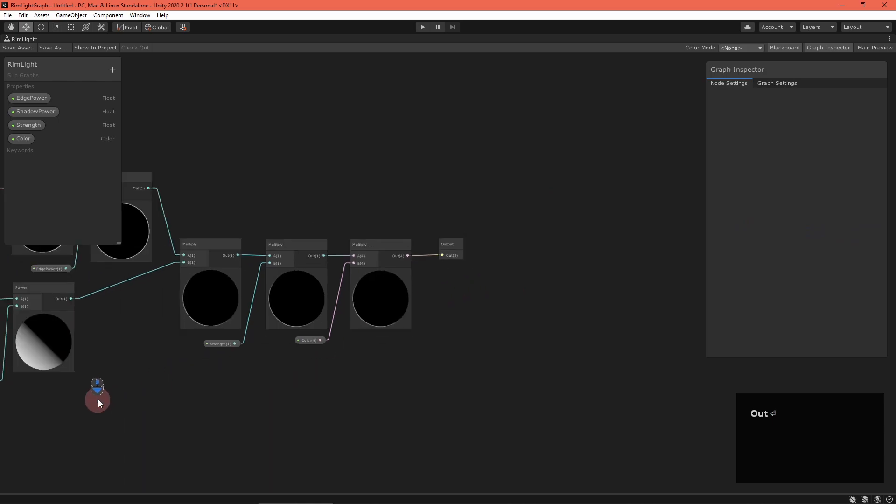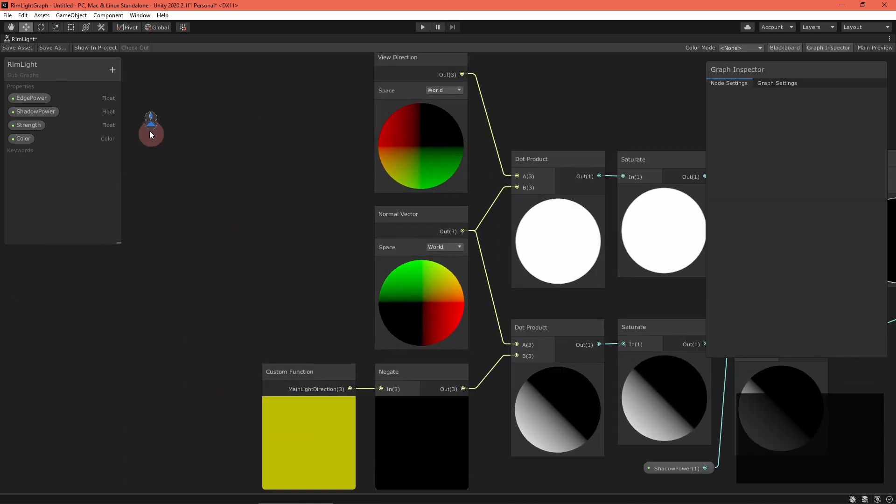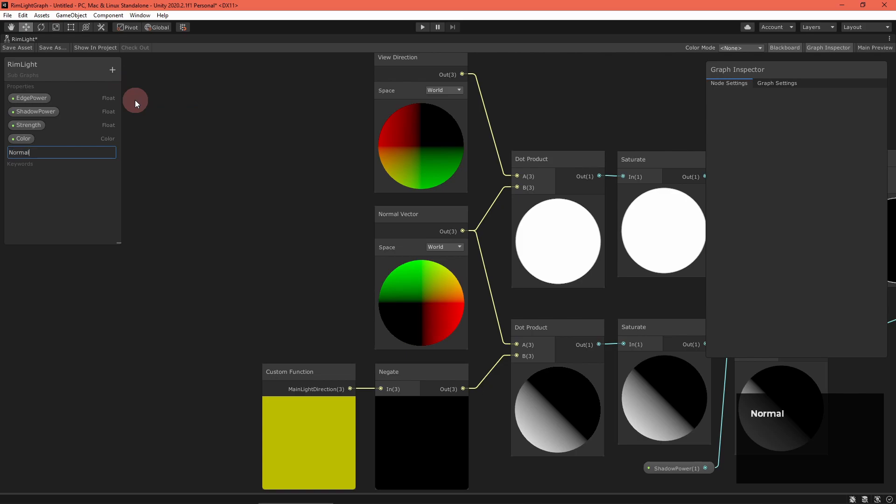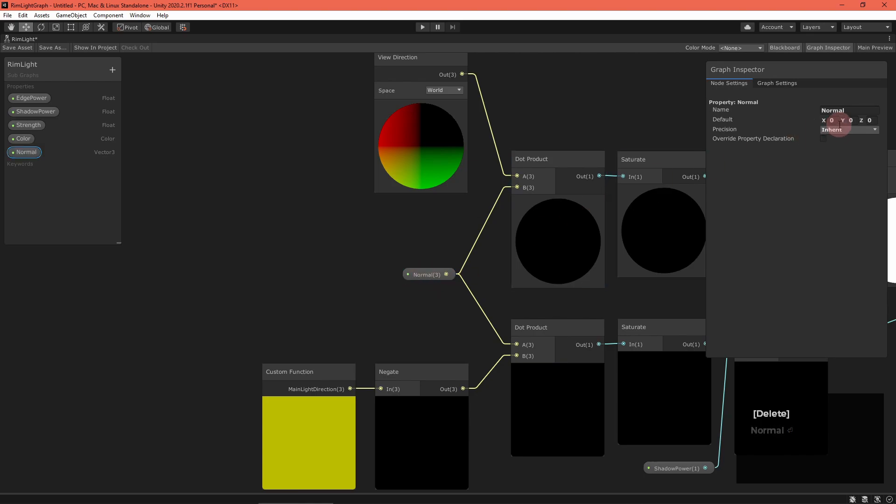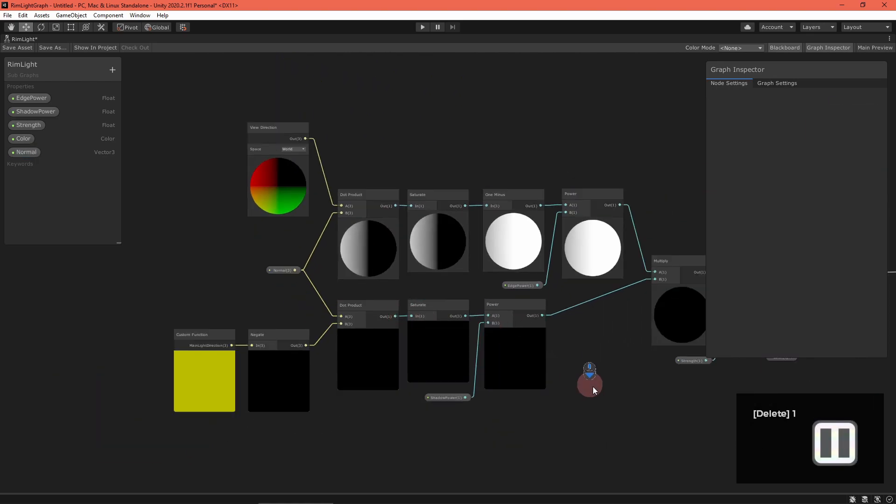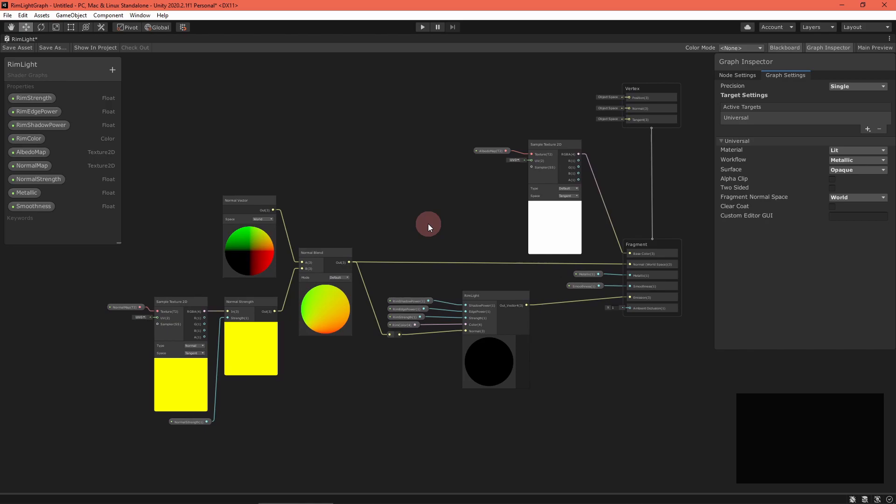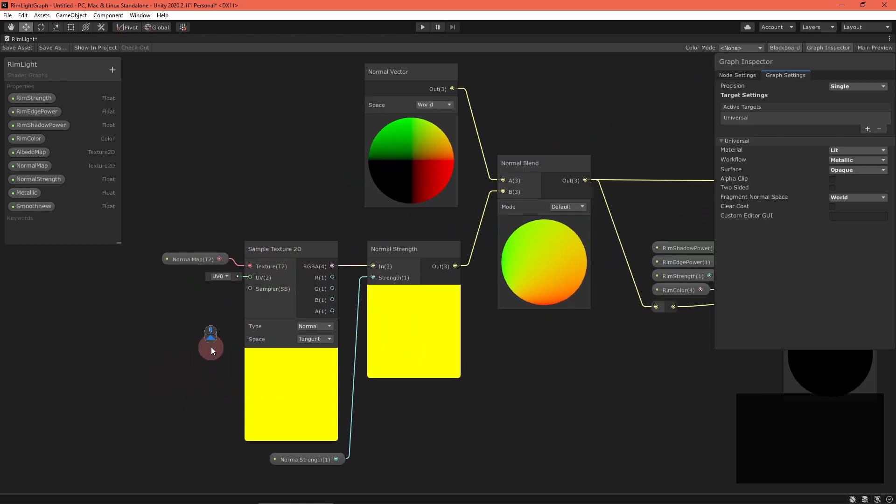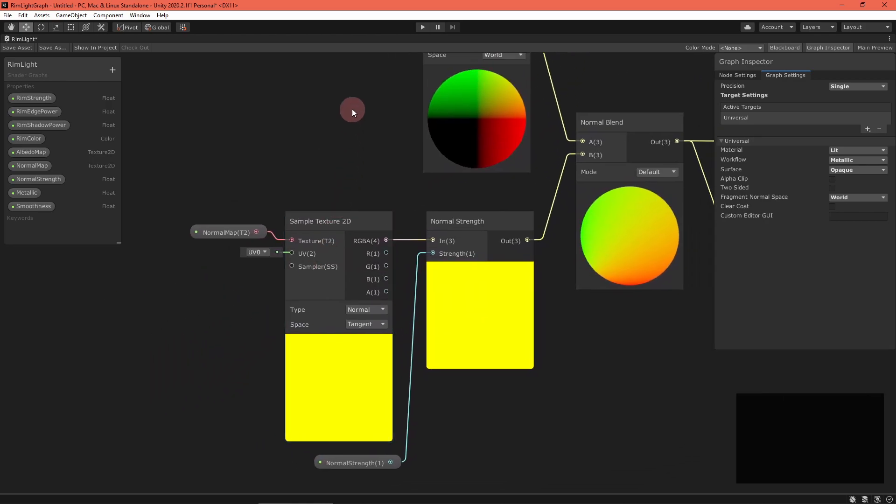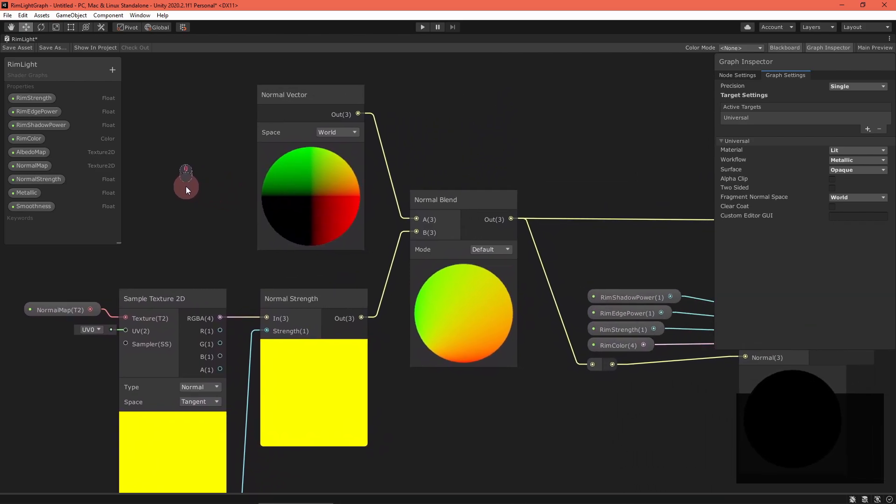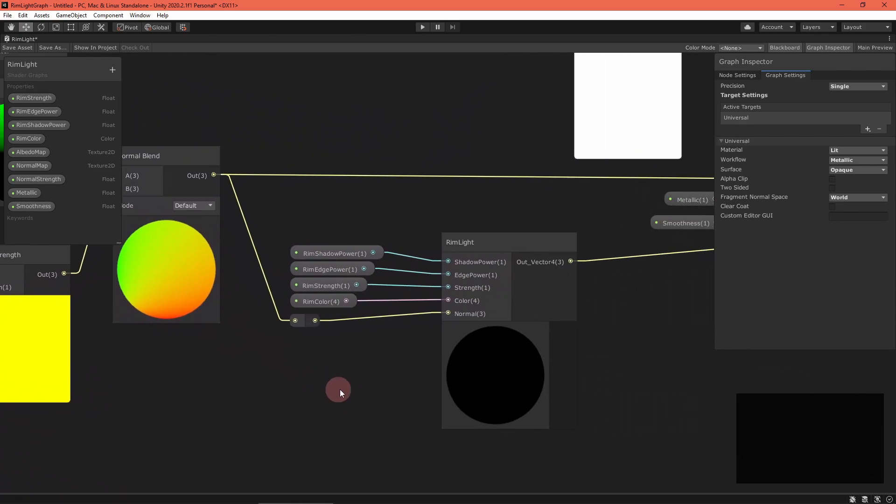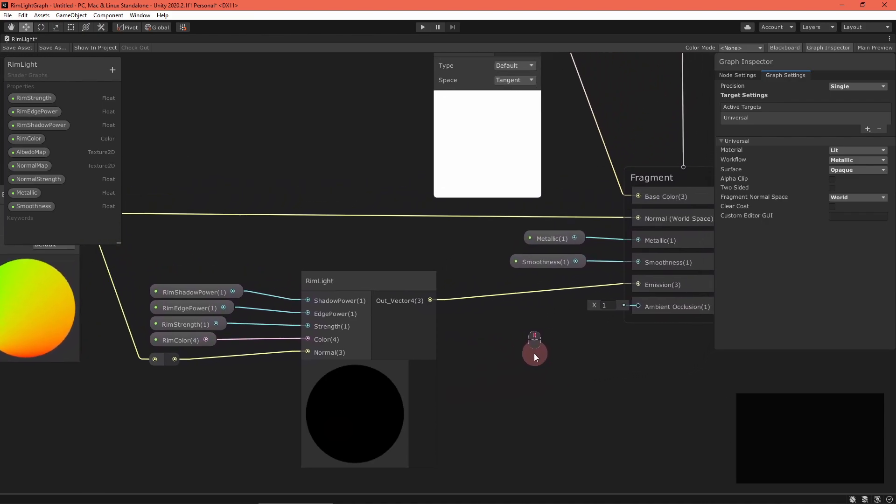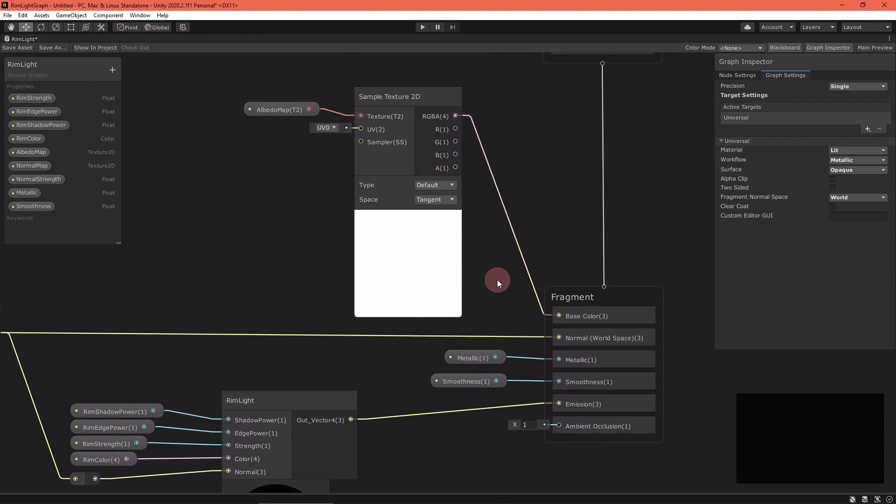To make the subgraph usable with normal maps, you'll want to create a normal vector3 property and then use that instead of the normal vector node. This way, graphs can feed in the modified normal vector. As an example, this graph is a simple lit graph hooked up with the rim light subgraph. It's complete with a color texture and a normal map. Remember that your rim light should go into the emission master stack node.